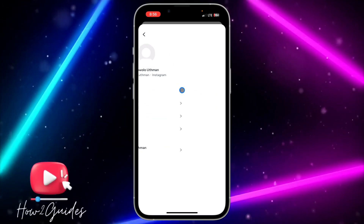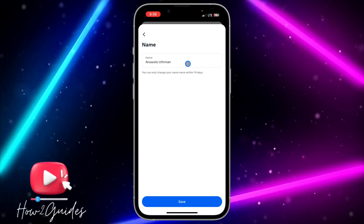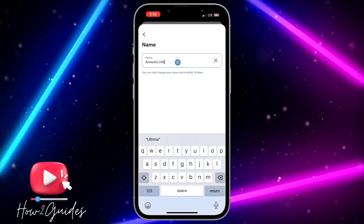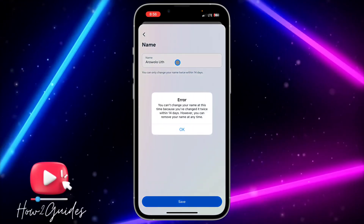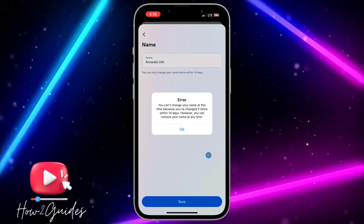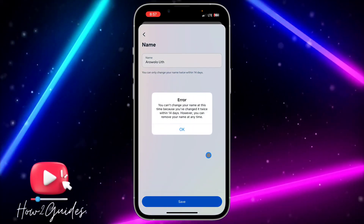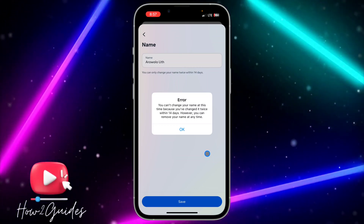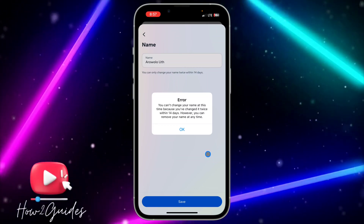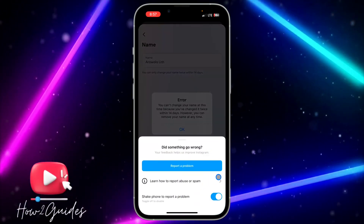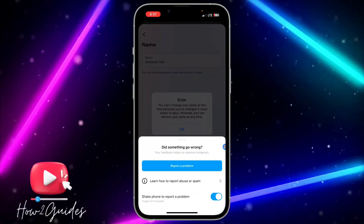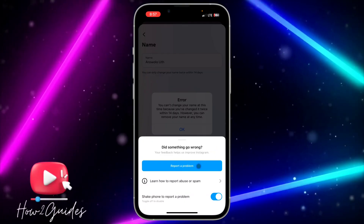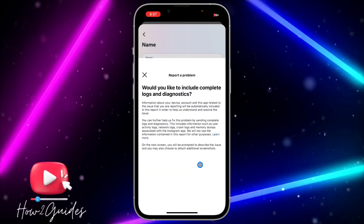Once you select your Instagram profile, click on Name at the top and try to change your name. You're going to get the error message. Once you see this error message, shake your phone and you're going to see the 'Report a Problem' option. Click on Report a Problem.